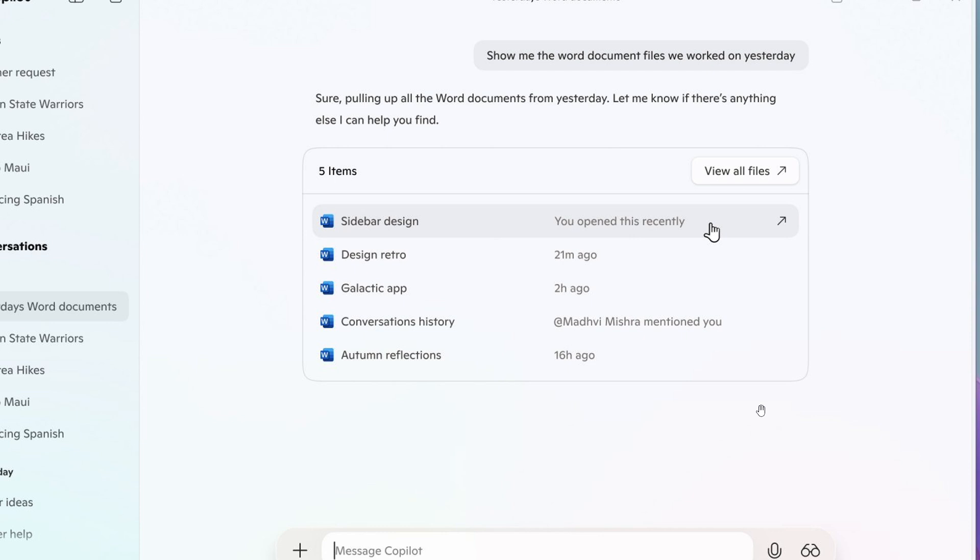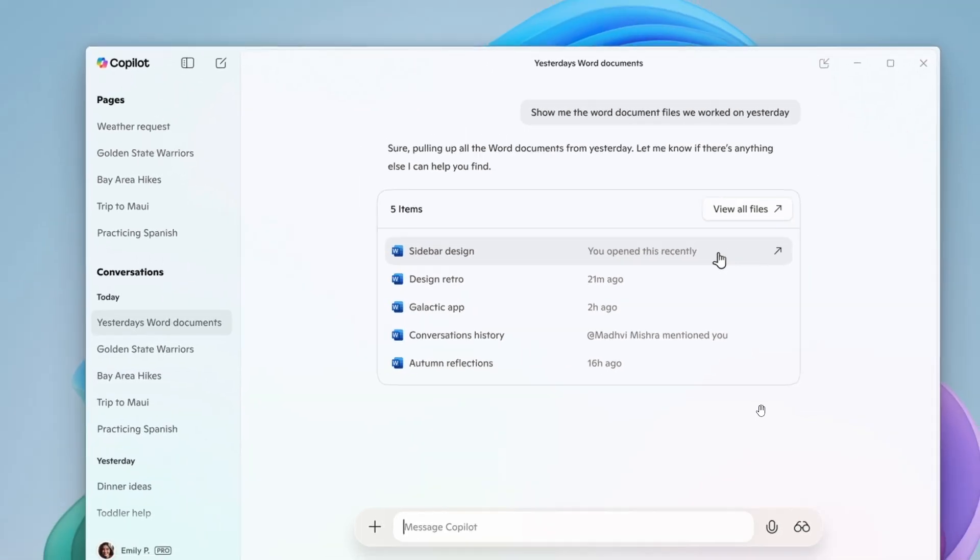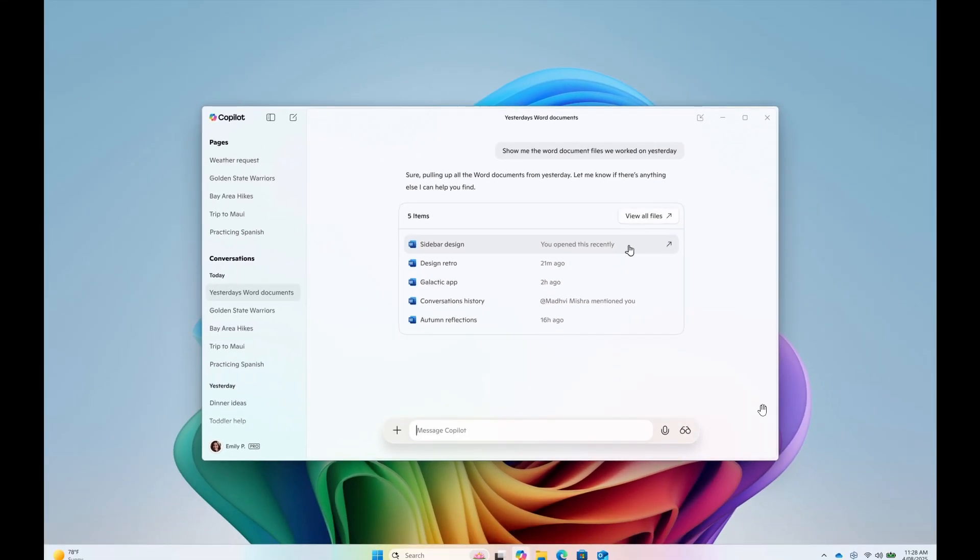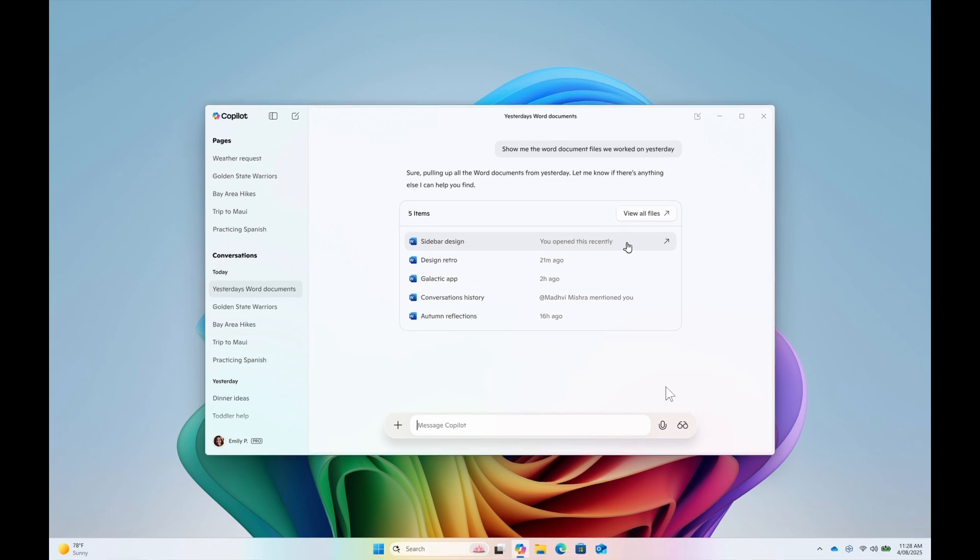They also mention that file search supports most file types and can read .docx, .xlsx, .pptx, .txt, .pdf, .json files. So quite a lot of file types are supported. And what we are looking at here is file search in Copilot on Windows currently being tested in the Insider program.